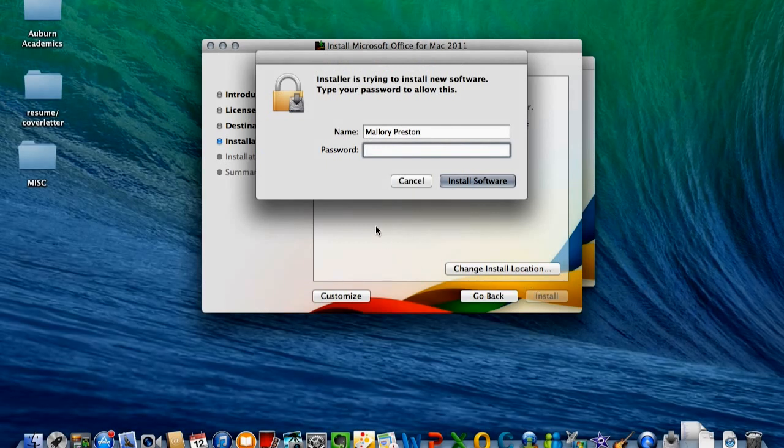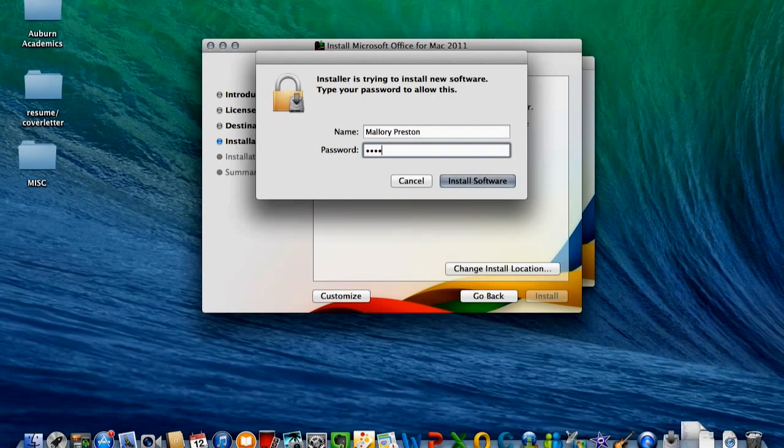Now, you must input your computer password to allow for the installation to proceed.